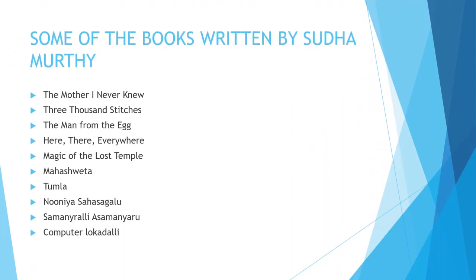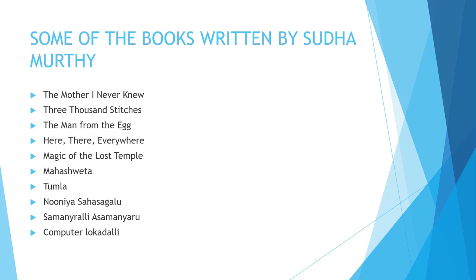Some of the books written by Sudha Murthy: The Mother I Never Knew, 3000 Stitches, The Man from the Egg, Here There Everywhere, Magic of the Lost Temple, Mahashweta, Tumla, Nooni Asahasagalu, Samanerali Asamaneru, Computer Lokadali.